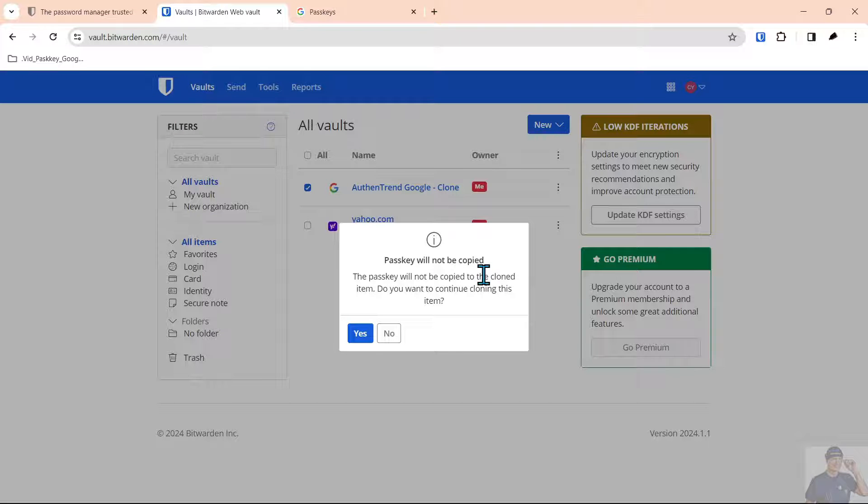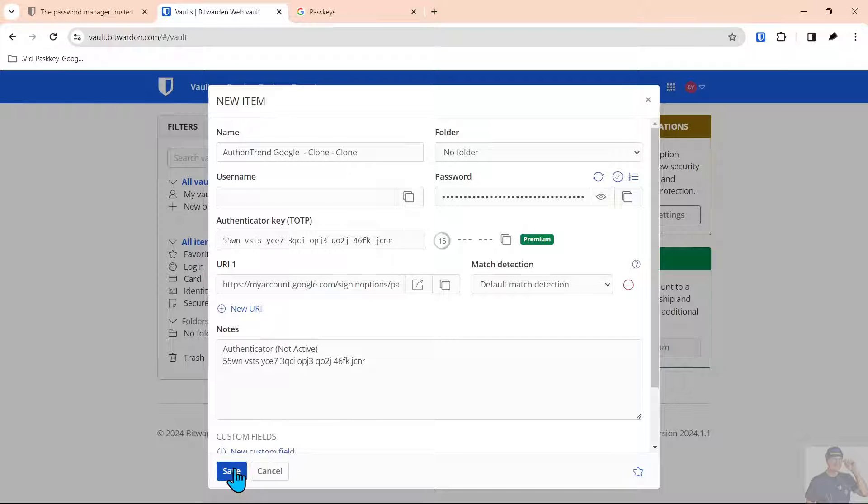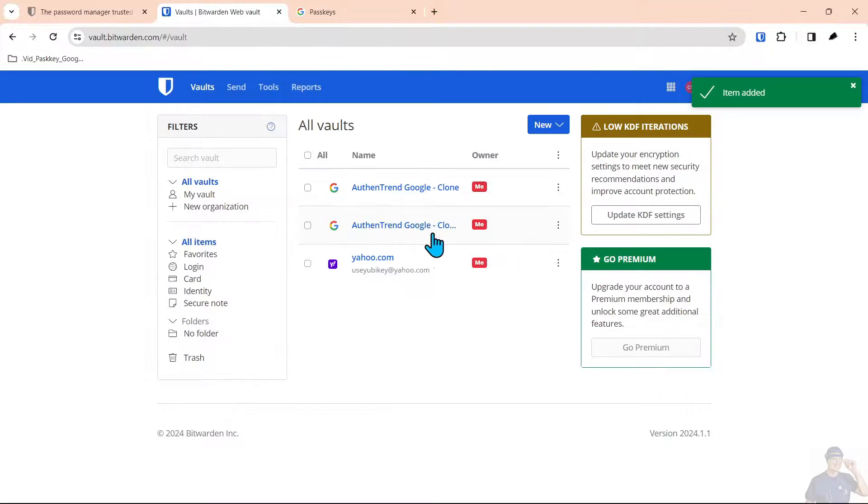This is the only way to remove the passkey so we'll say yes and now it says clone clone because we had cloned it before. We'll hit save.